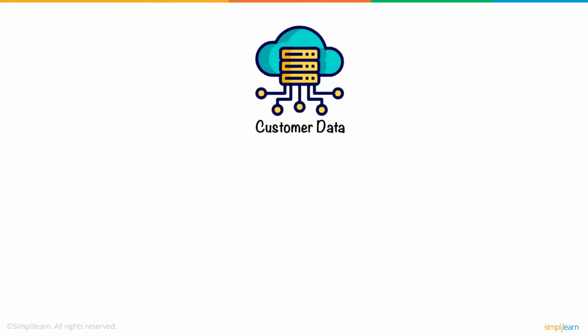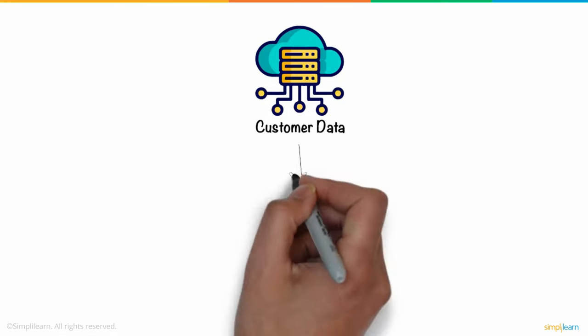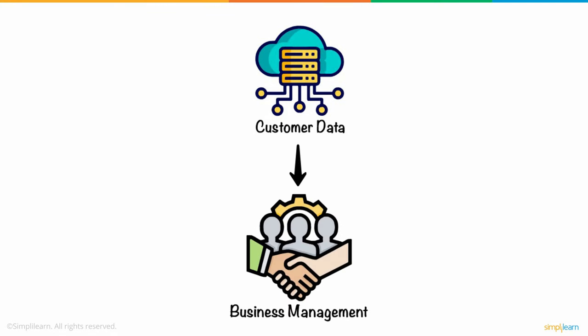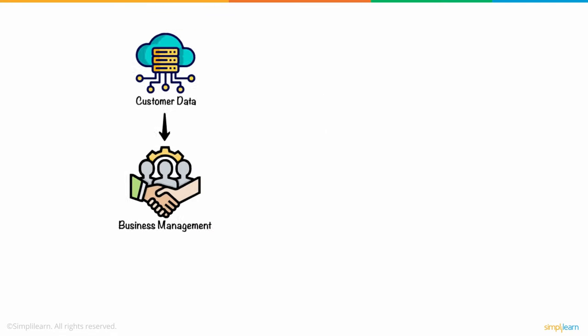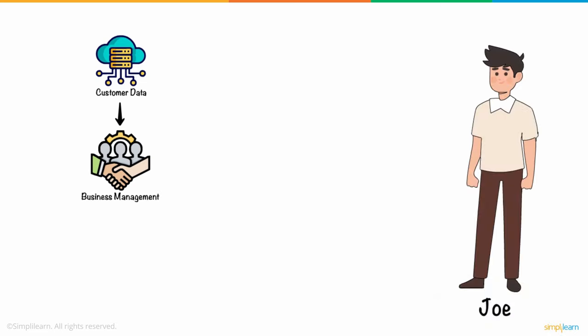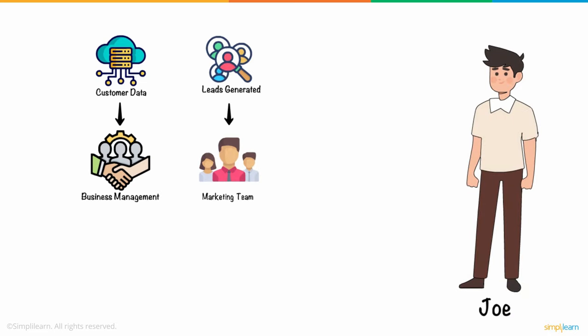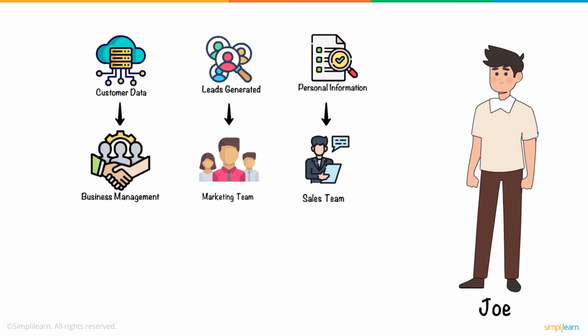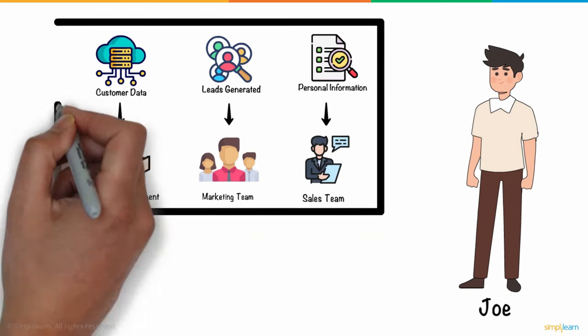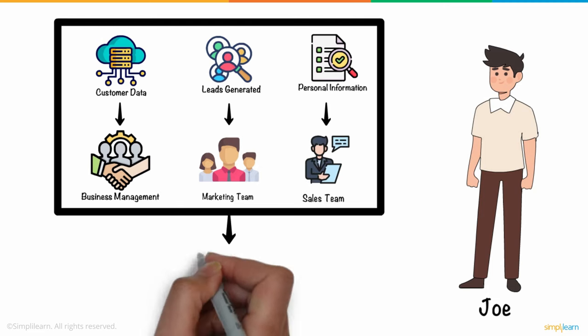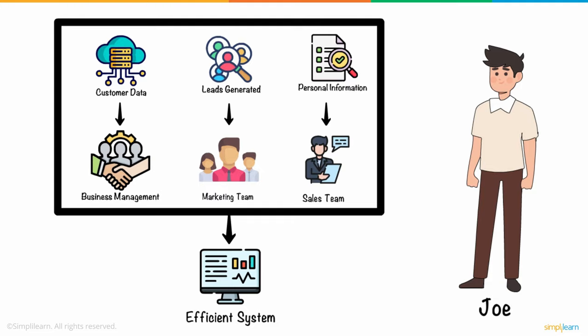Dealing with hoards of customer data is part and parcel of business management. Meet Joe, who runs a consultancy firm. From the leads generated by the marketing team to the personal information handled by the sales team, juggling so much data needs an efficient system.